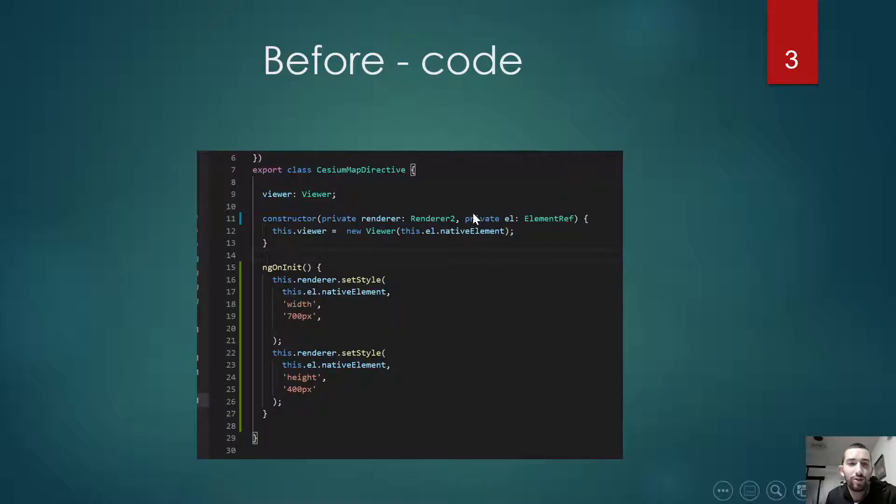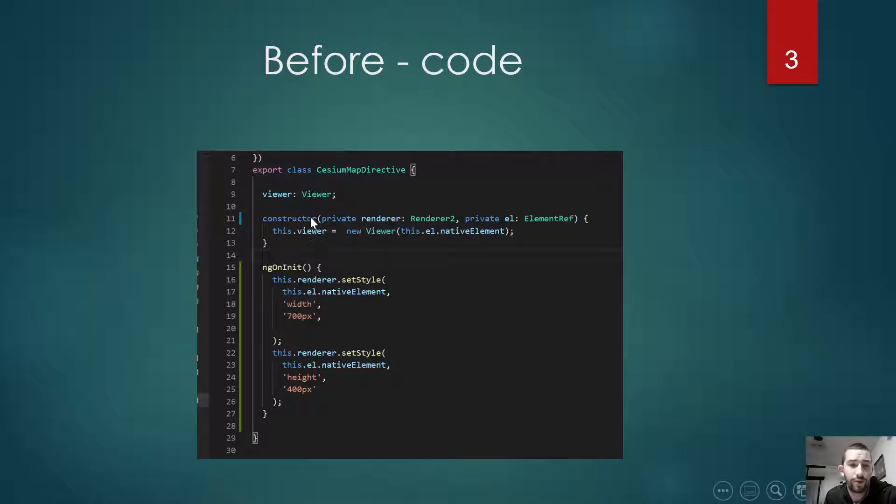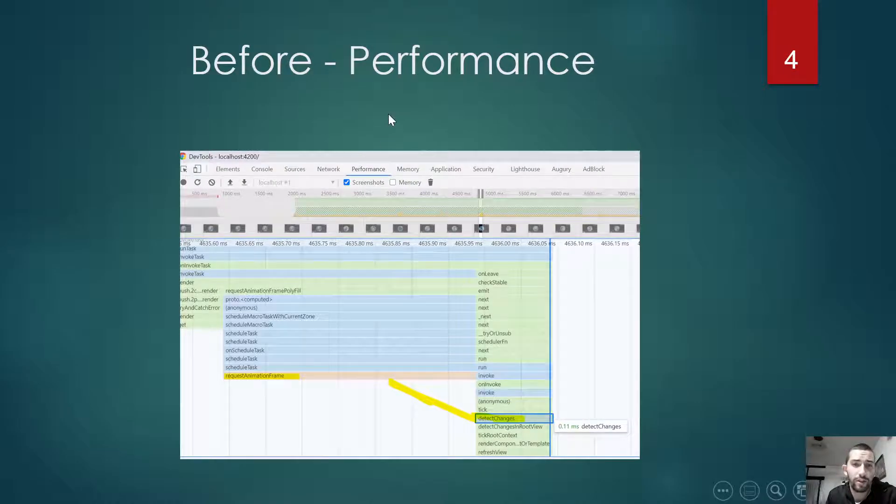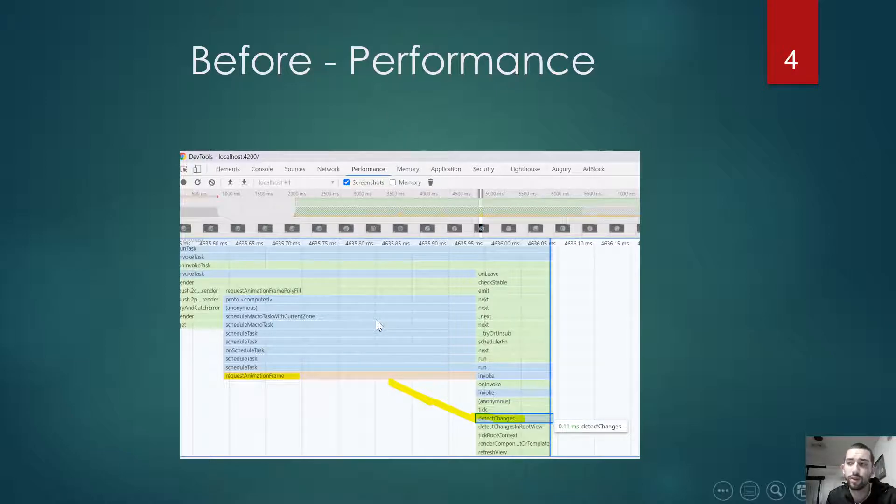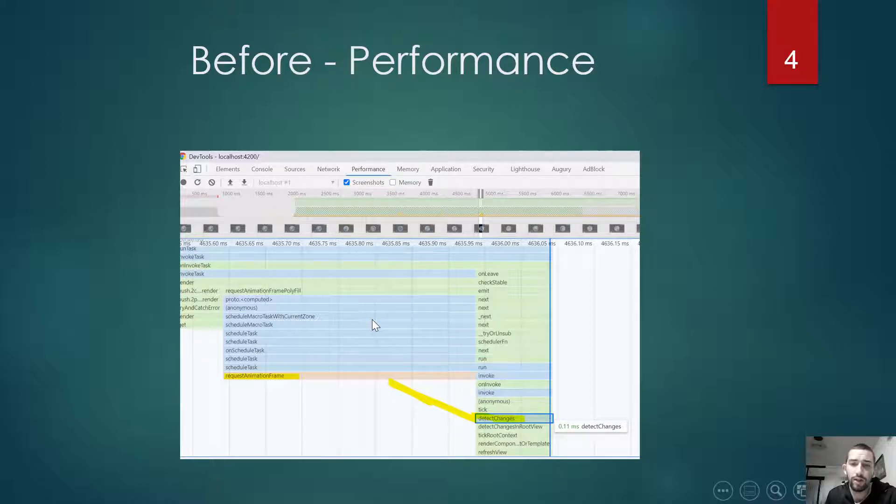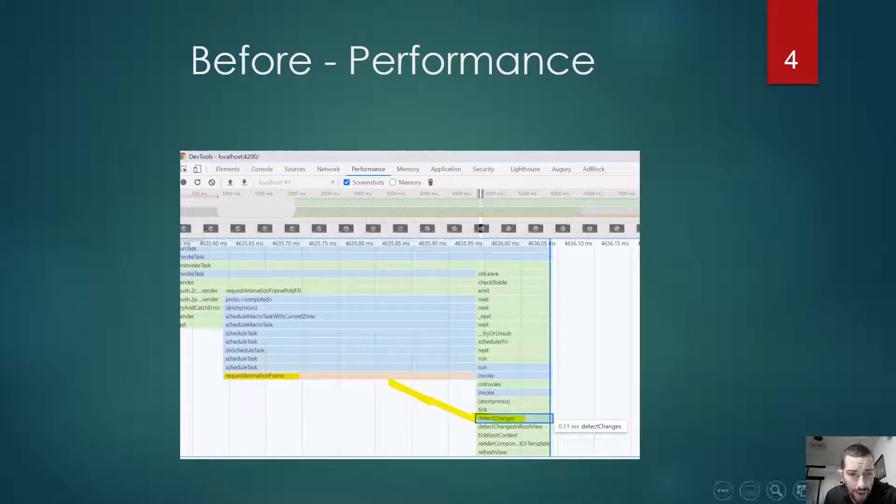So before, the code looks like this. We have a directive, inside the constructor which initializes the viewer. In the performance tab, when we record this and play a little bit with CesiumMaps.